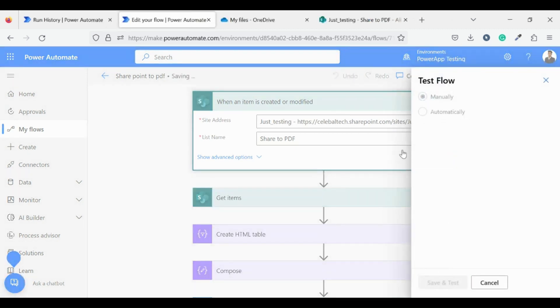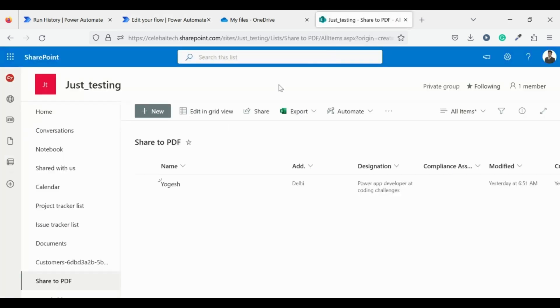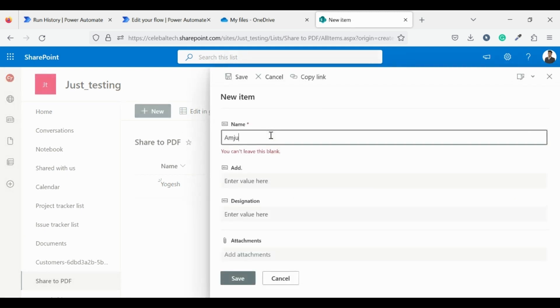Let's test our flow. Now I have to create an item in SharePoint. Let's go to SharePoint. Click on new and enter the fields. I am filling my details.